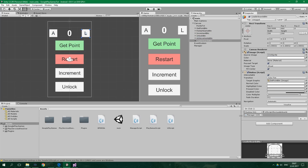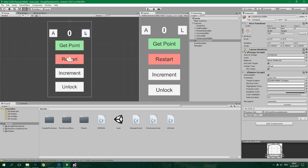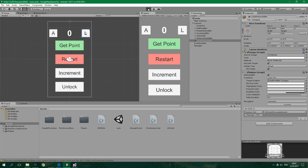Now if we want to test if everything works, we cannot test Google Play features directly from the Unity editor, but we can at least test the UI. So we'll launch the game, press GetPoint and this text should change to 1 — and yes it does change to 1, 2, 3, 4 — and when we press Restart it should go back to 0. And yes, it does go back to 0.